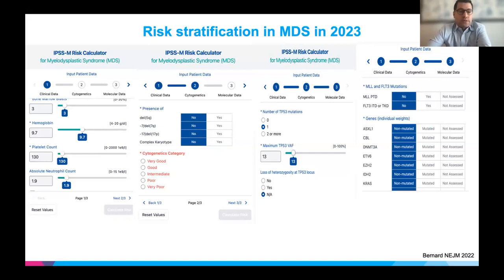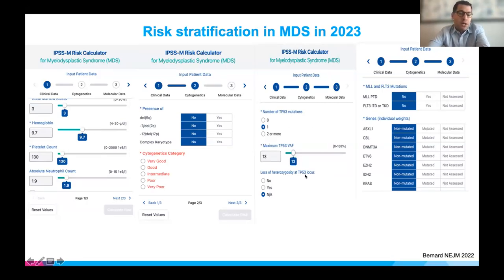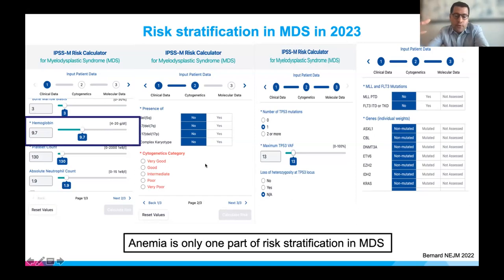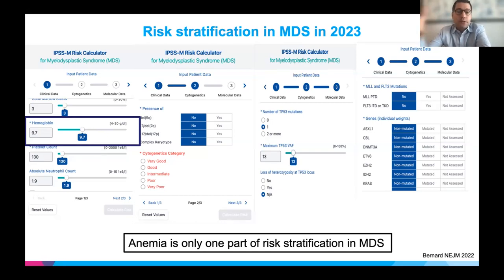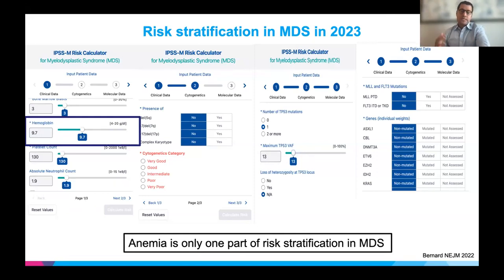This is a complicated scoring system with many features including bone marrow blasts, platelet count, cytogenetics, and mutations like TP53. Anemia is only one part of risk stratification — you can have very low-risk MDS and have transfusion-dependent anemia, or you can have higher-risk MDS and not need transfusion. In the modern era, anemia is only one smaller part of overall risk stratification.